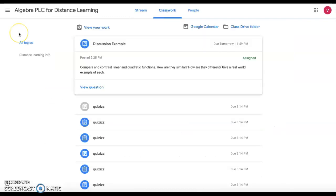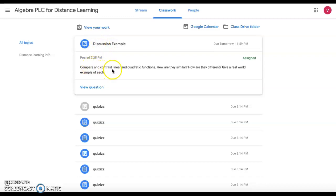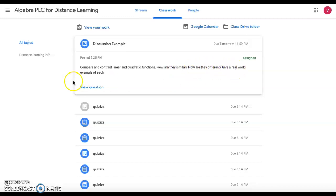Here you will be able to see all assignments and discussions along with your due dates. As you can see here, this is just an example, so this discussion is comparing and contrasting linear and quadratic functions: how are they similar, how are they different, and give a real world example of each.